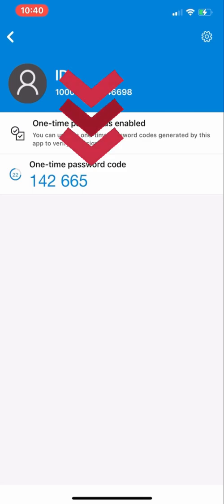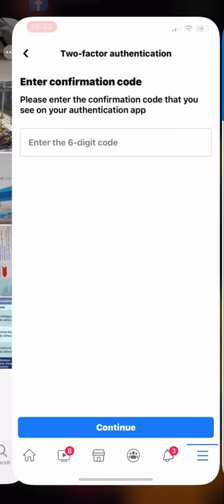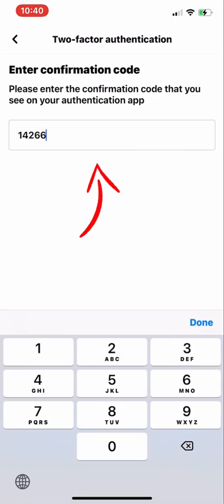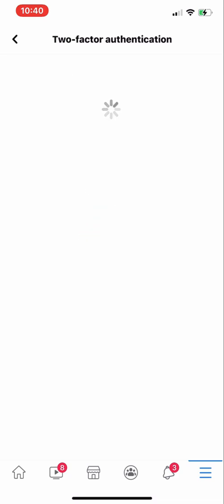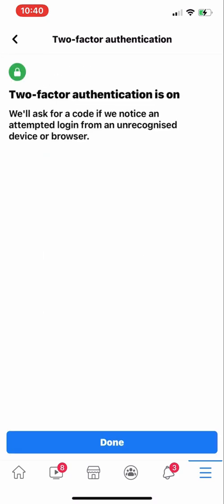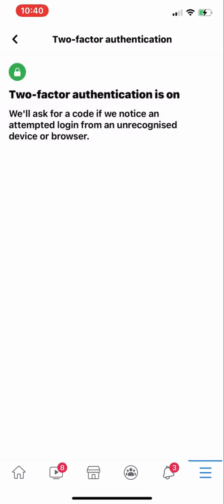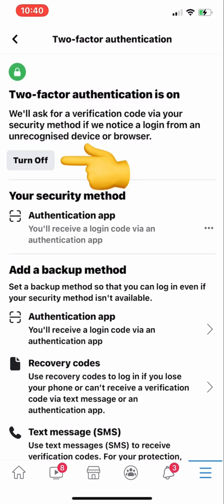You have to be quick here with the code because there is a time limit — 30 seconds only. The code shown is 142665. You have to memorize it and type it into your Facebook account. Enter the confirmation code, click Continue, and as you can see, two-factor authentication is now on.